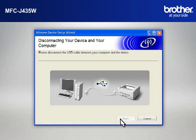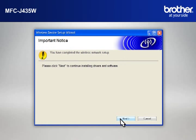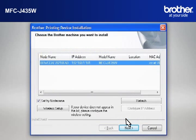When the Disconnecting Your Device and Your Computer window appears, disconnect the USB between your Brother printer and your PC. At the Important Notice window, click Next.